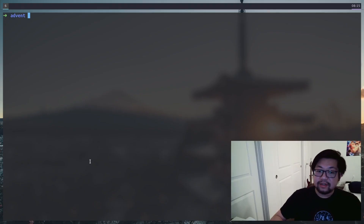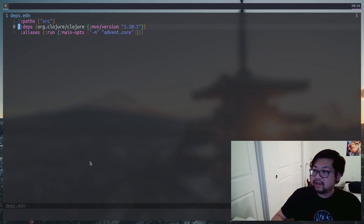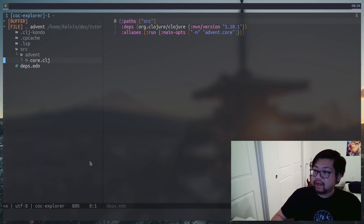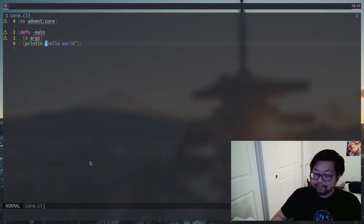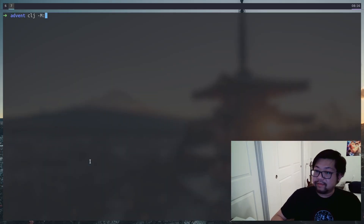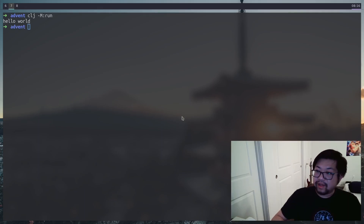Today we're back to Clojure and I set up a pretty simple project here. There's nothing crazy going on — we just have a simple deps.edn and inside of core.clj we're just printing hello world. In a separate terminal I set the alias to run, so all we need to do is run that alias and it should print out hello world.